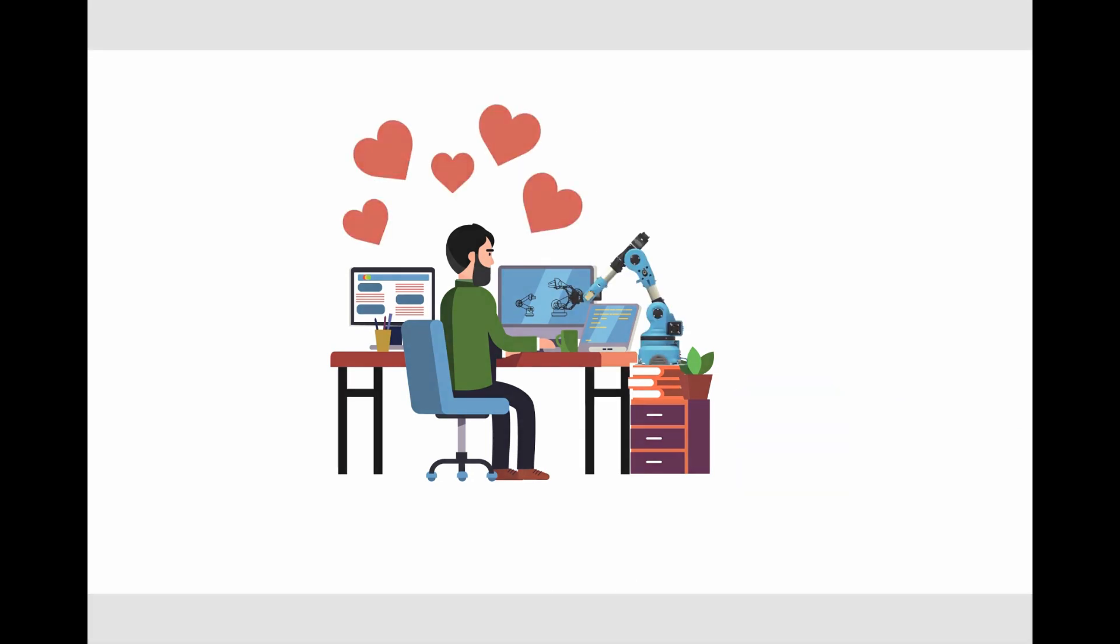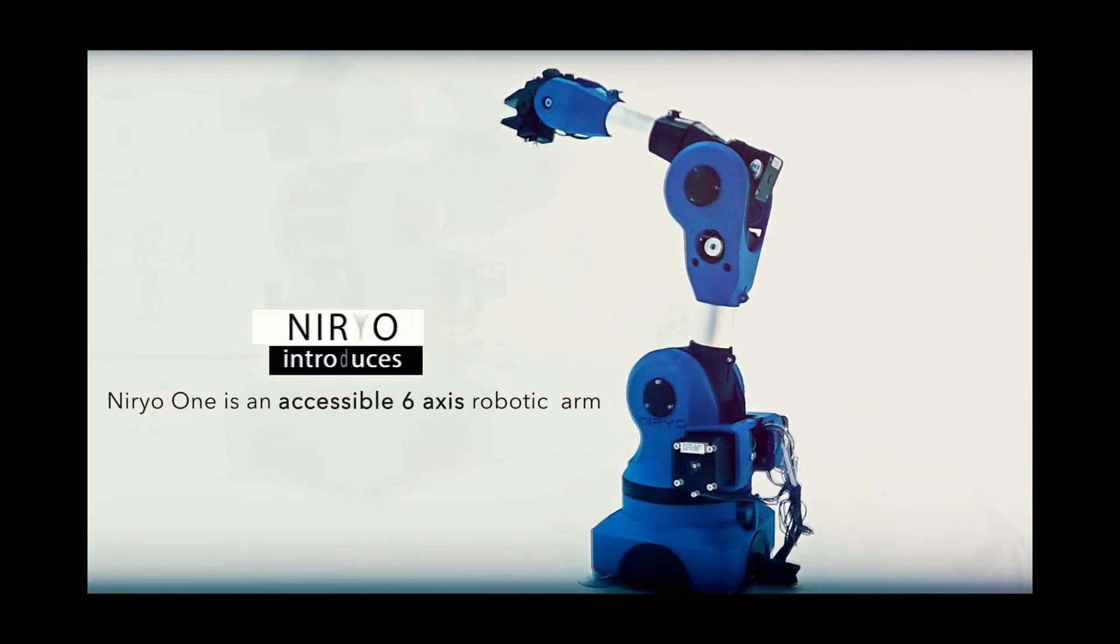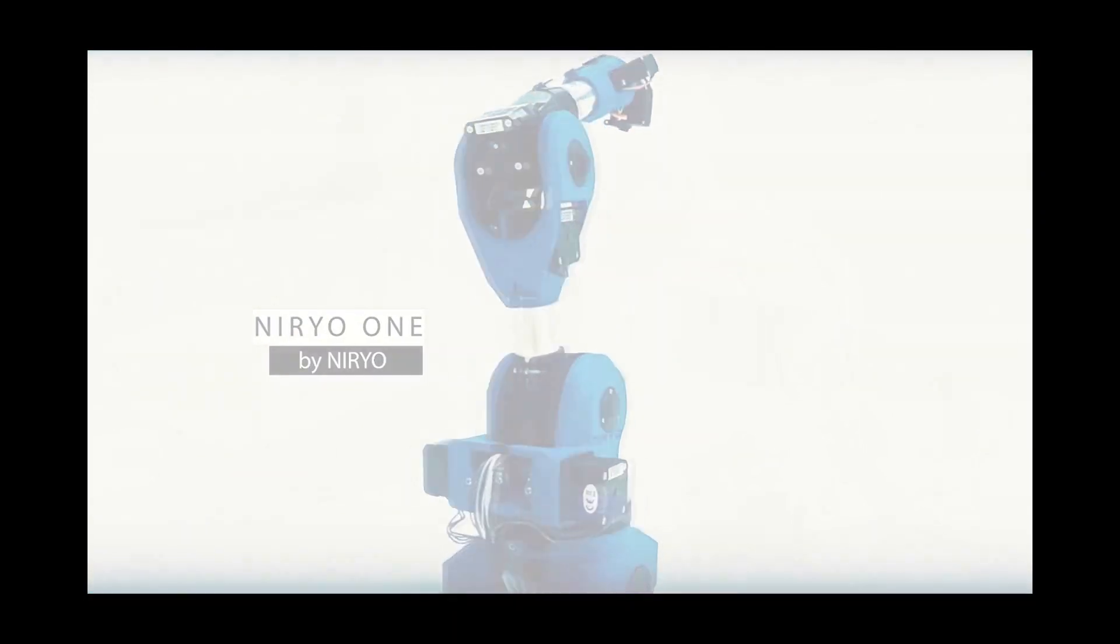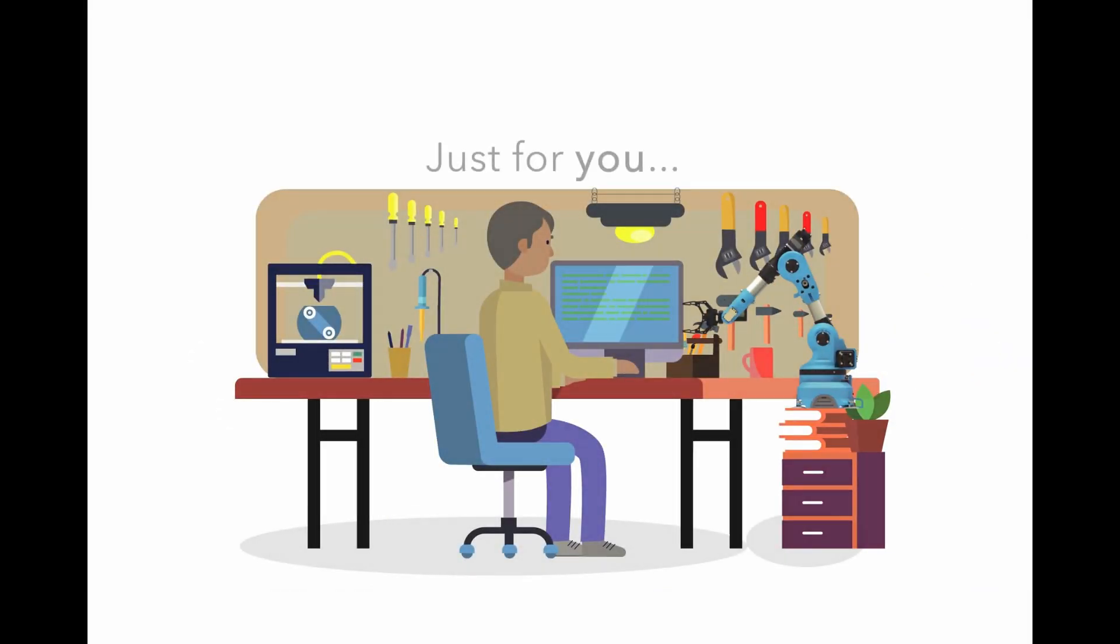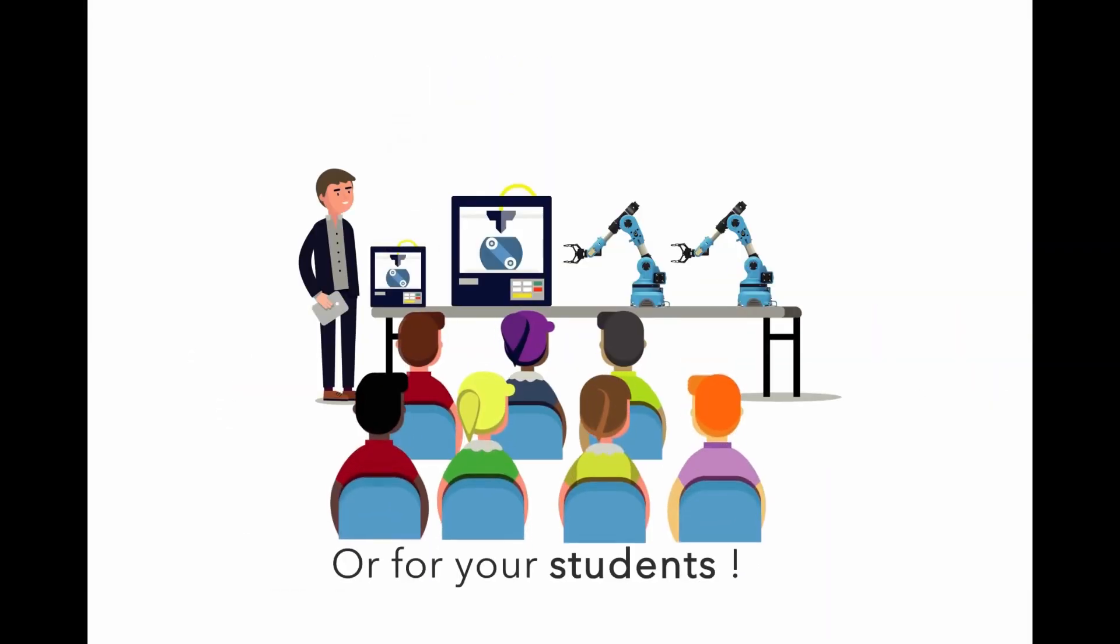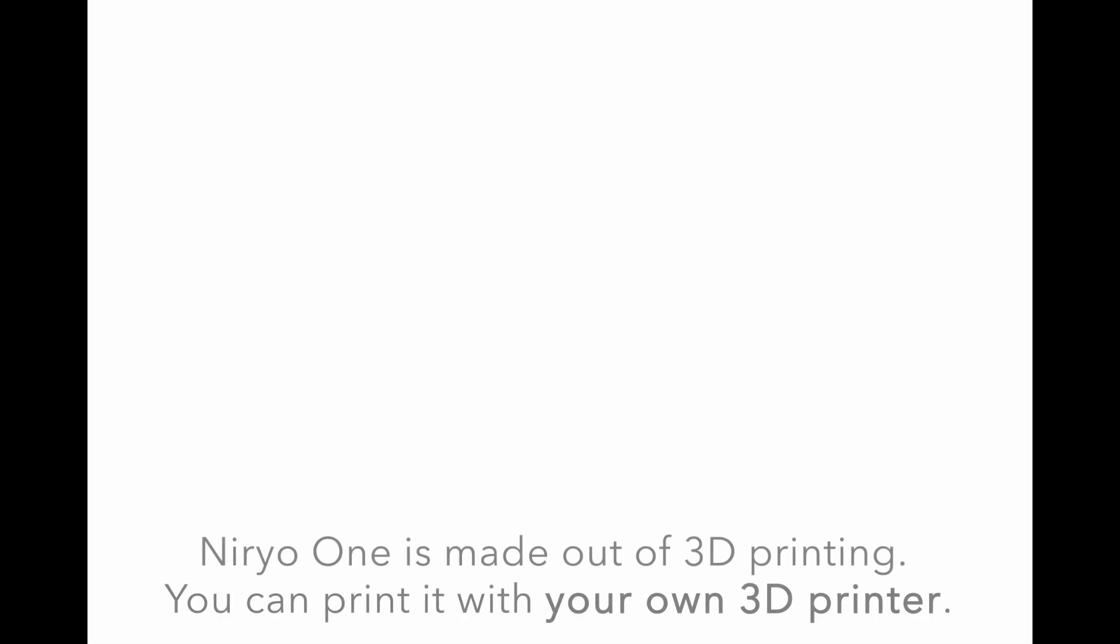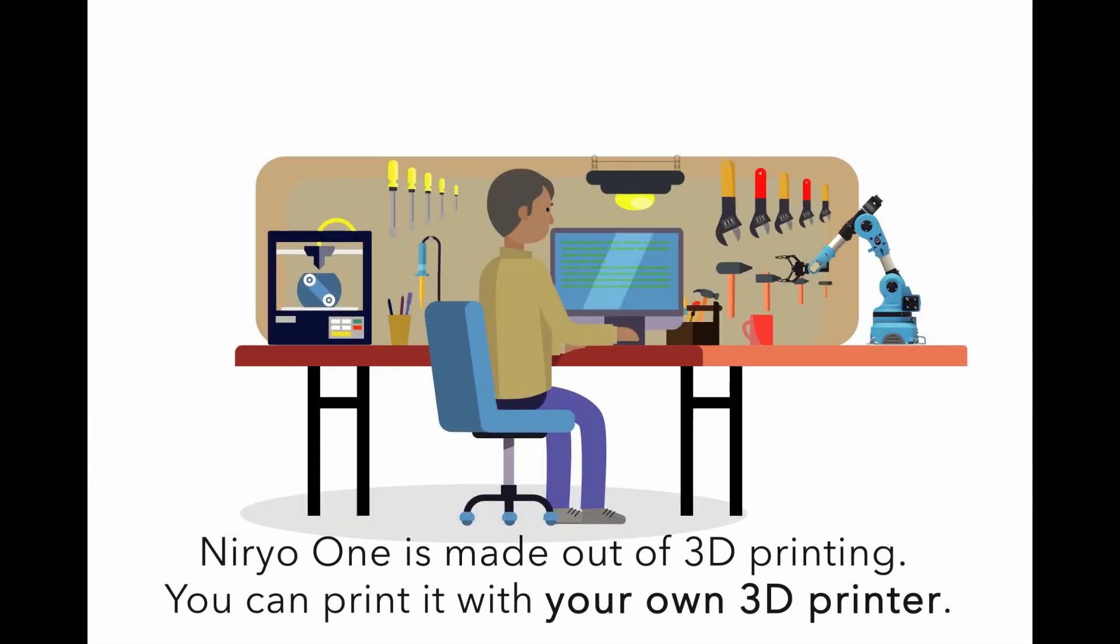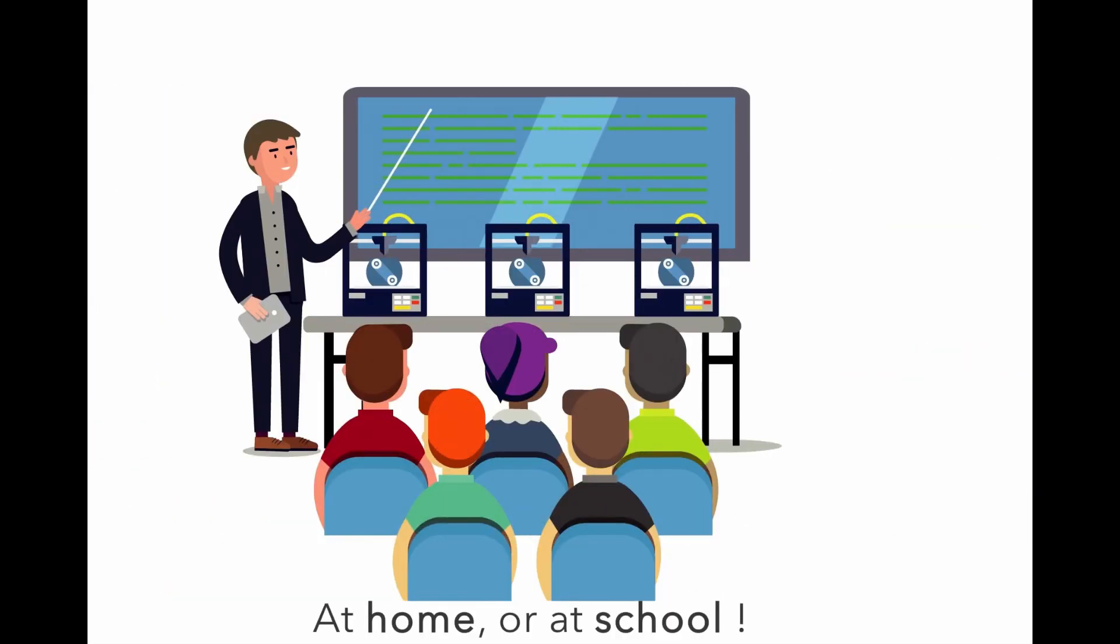Niryo One is an accessible six-axis robotic arm just for you or for your students. Niryo One is made out of 3D printing. You can print it with your own 3D printer at home or at school.